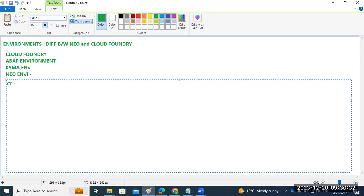Cloud Foundry allows you to use multiple programming languages such as Java, Node.js, and you can also bring your own language options. In the Neo environment, you cannot bring your own language. Cloud Foundry is mainly for the application runtime, which is based upon open source applications managed by the Cloud Foundry Foundation. Developers can build their own language applications, do enhancements, integrations, and many more things in Cloud Foundry.